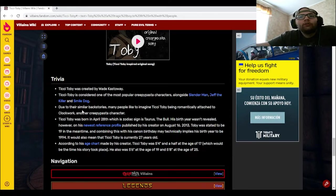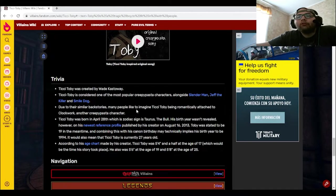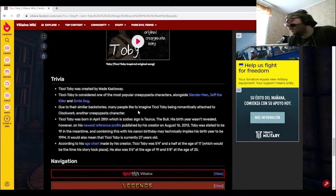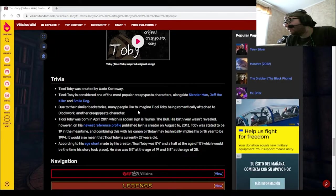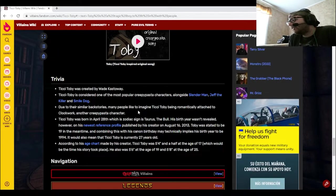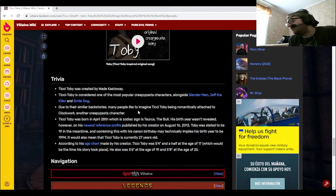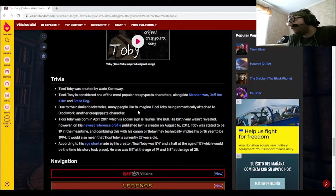Due to their similar backstories, many people like to imagine Ticci Toby being romantically attached to Clockwork, another creepypasta character. That's another thing, is that the creators for Ticci Toby and Clockwork basically want to forget that ever happened.